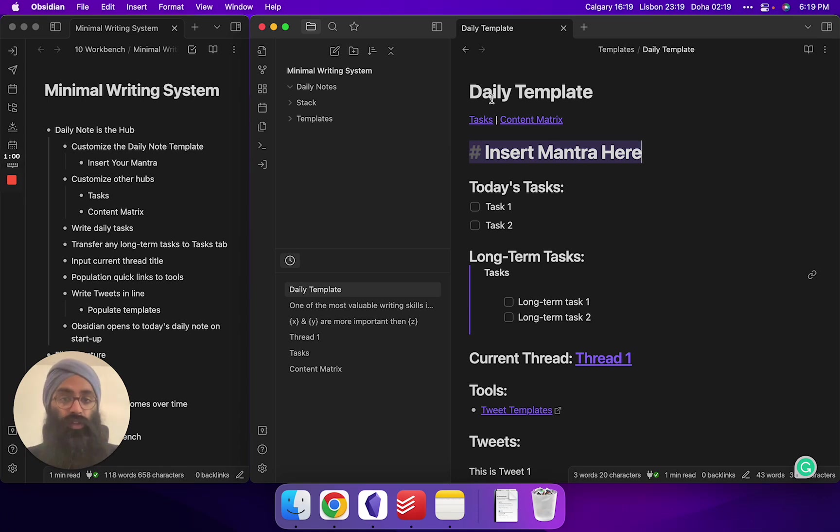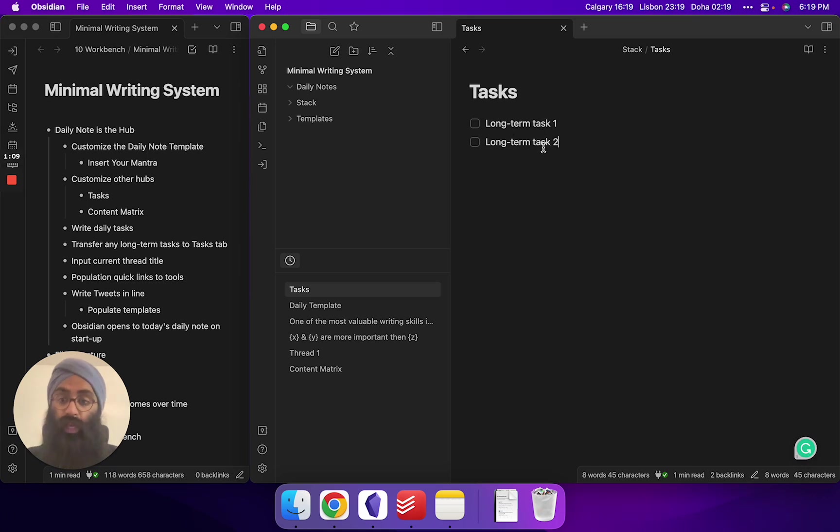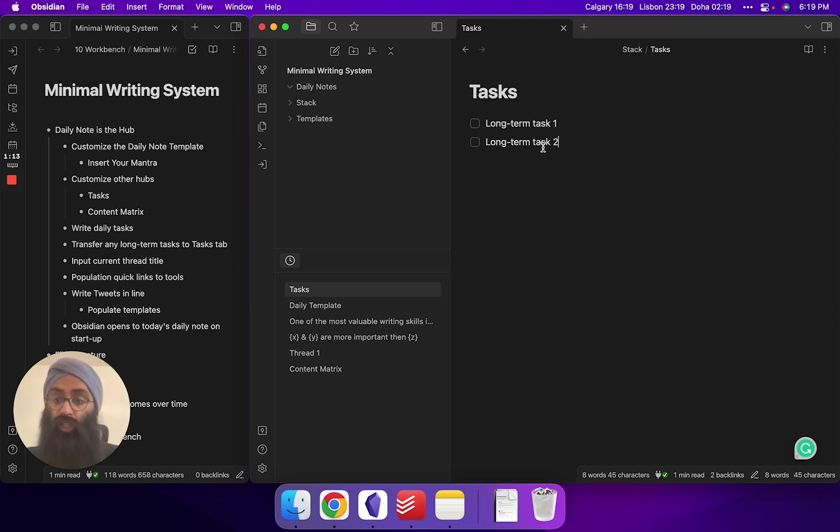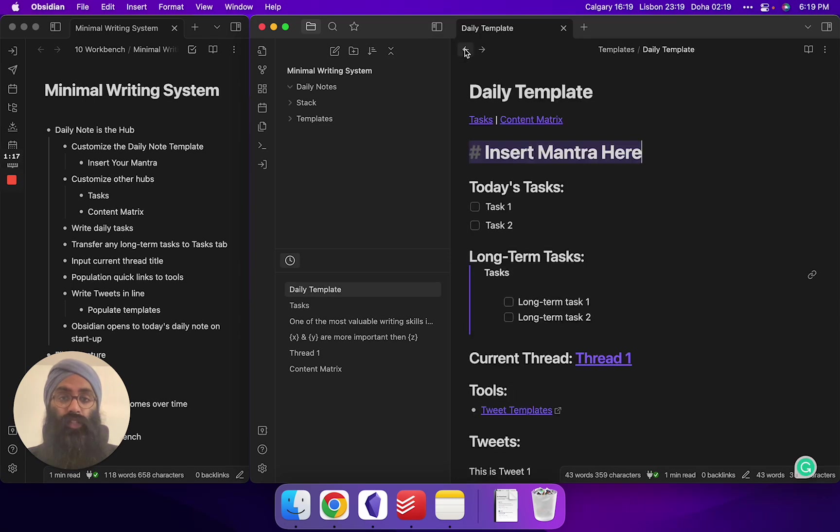Next, you're going to customize your other tabs. So at the top of your daily note, you're going to have a task section and a content matrix. When you go to tasks, you can essentially plug in long-term tasks. This is not like write a hundred words today. This is like projects, goals you have for the long run, and I'll show you how they weave into your daily note in a second.